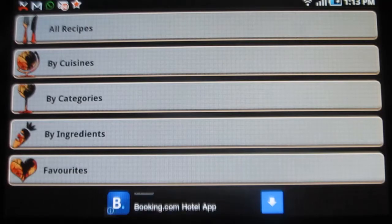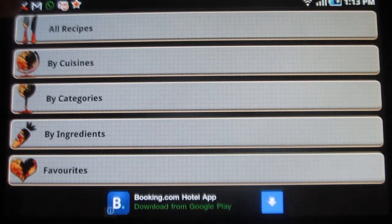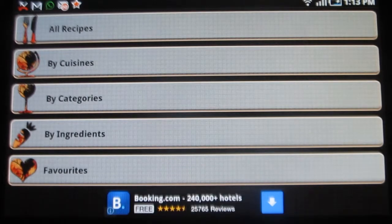You can search the recipes on the basis of these options. The options are: all recipes, by cuisines, by categories, by ingredients, and favorites. Now let me show you each of these.